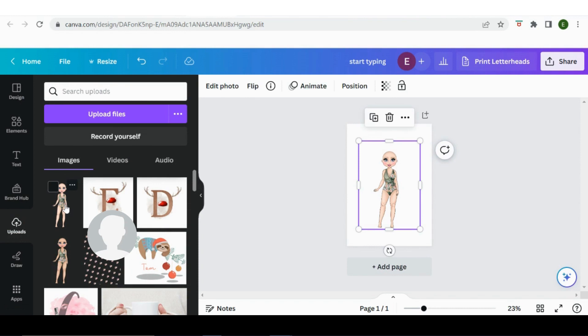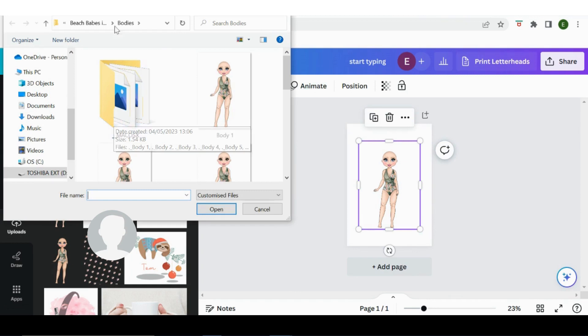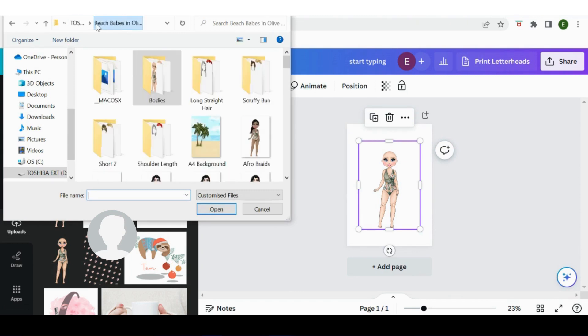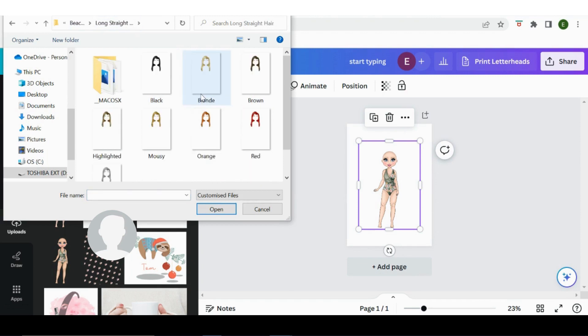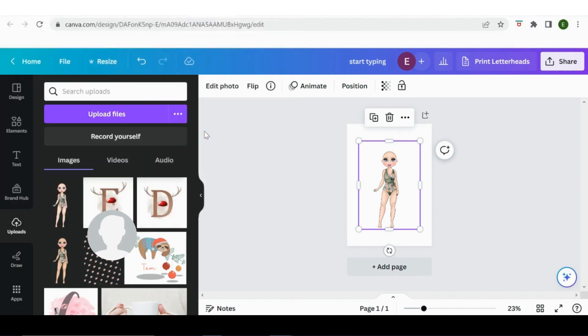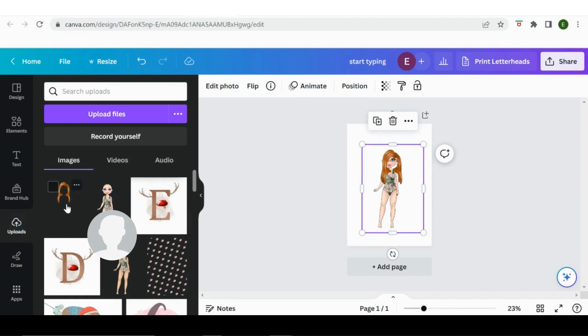Then upload files again. I'm going to come out of bodies, I'm going to go back a level, and I want long straight hair. So I'm going to click there and I want it orange so I'm going to click there. It's loading into my Canva here, so then I just click it and on it goes.